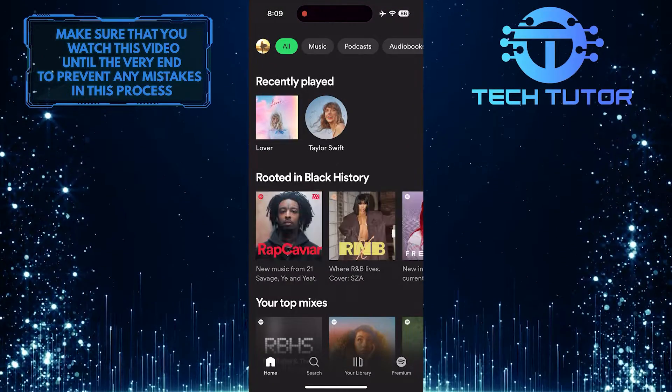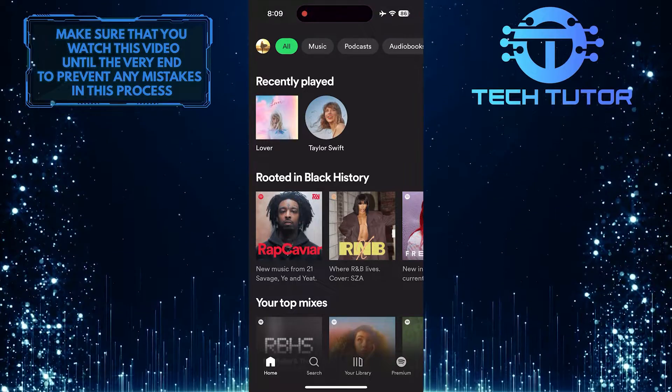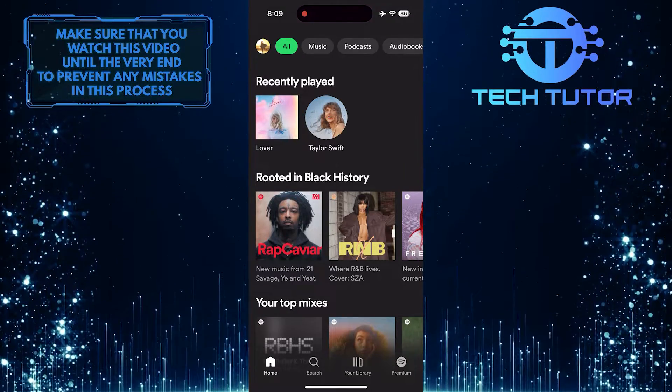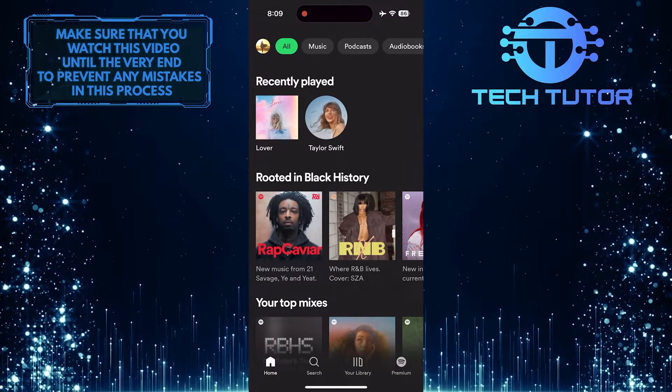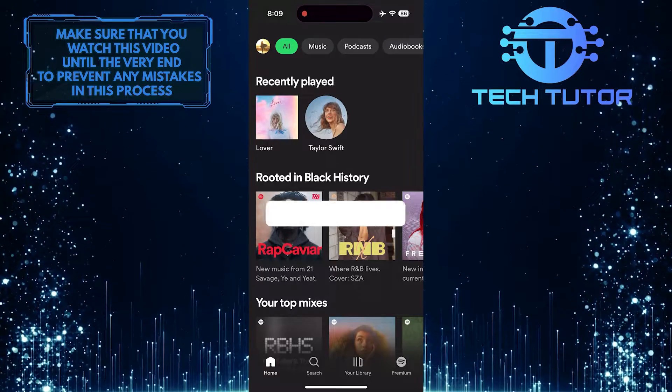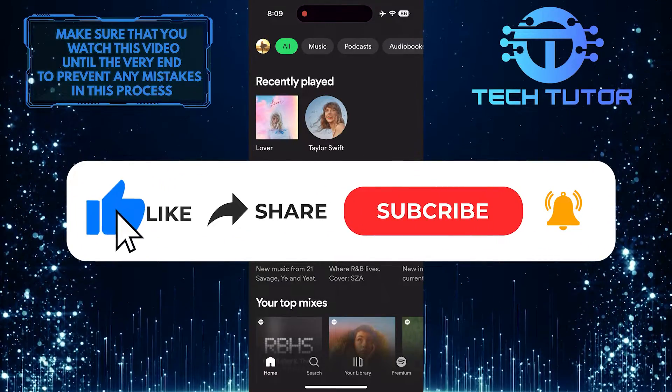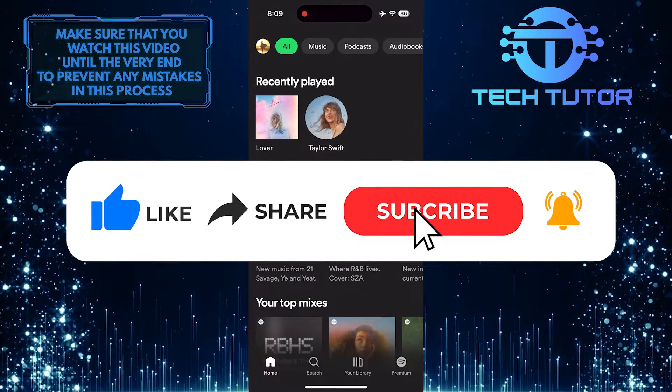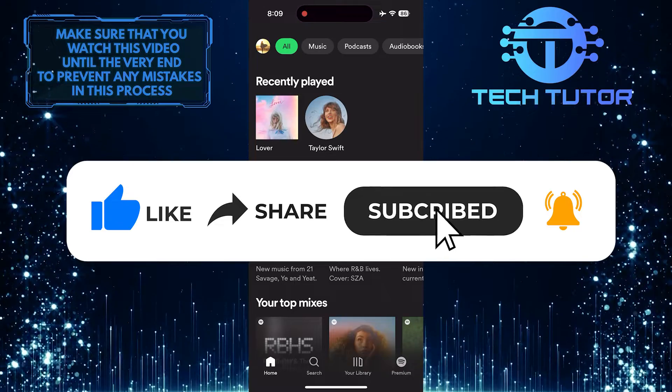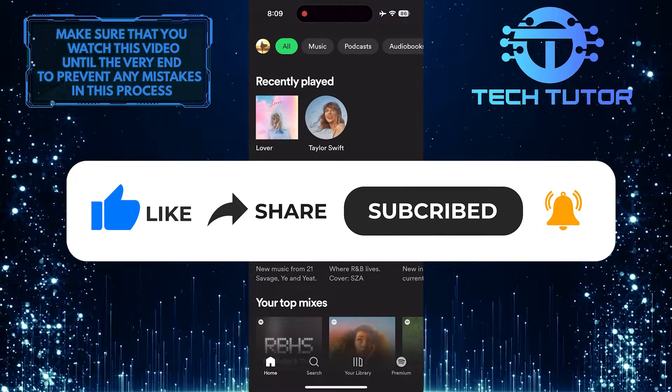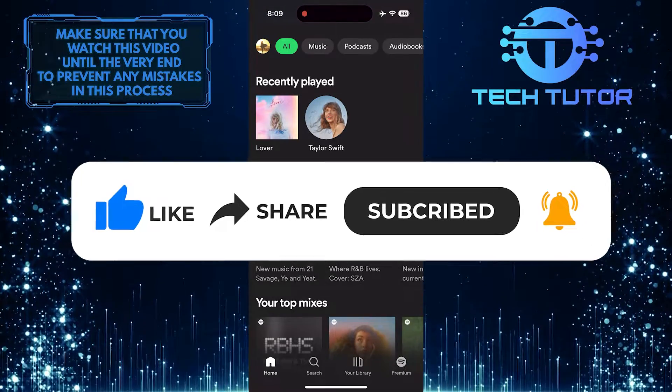So that wraps up this tutorial. If you have any questions about this whole process, please let me know in the comments section below. And if this video helped you out, please give it a big thumbs up and subscribe to this channel for more tutorial videos like this one. Thank you so much for watching, and have a good day.